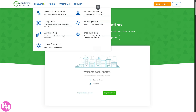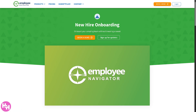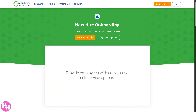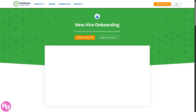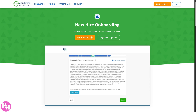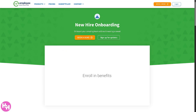Next is the section for new hire onboarding. It streamlines the onboarding process by allowing new employees to complete essential paperwork, review company policies, and enroll in benefits online, saving HR teams time and ensuring consistency.